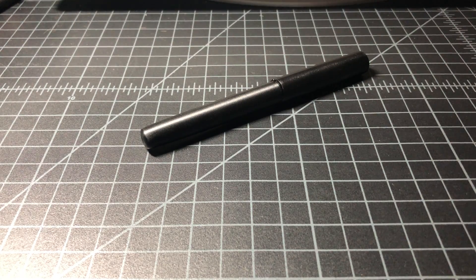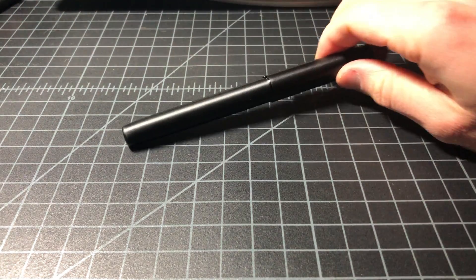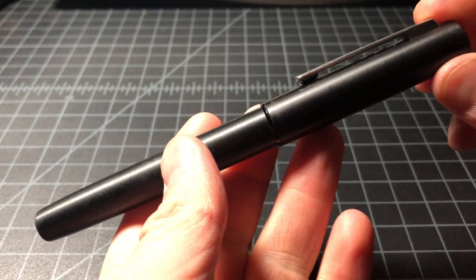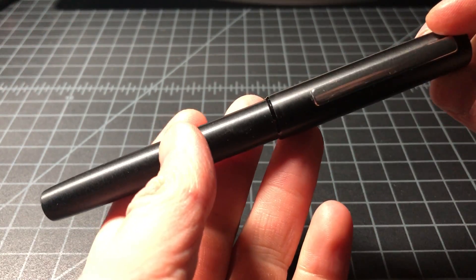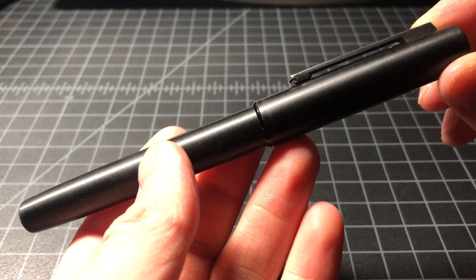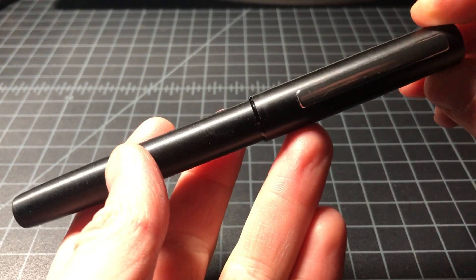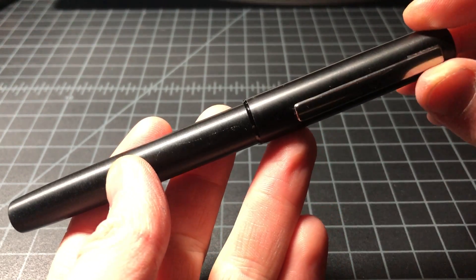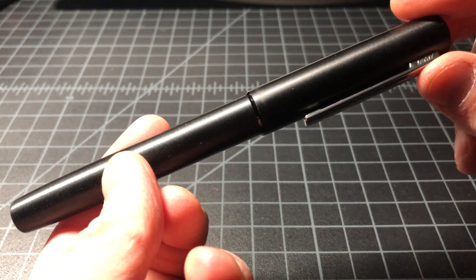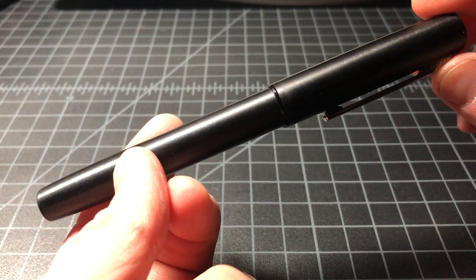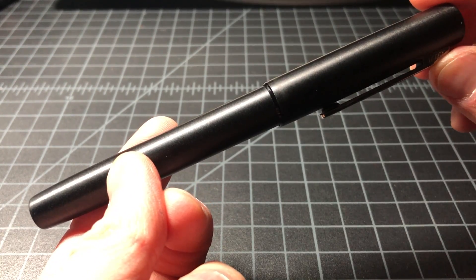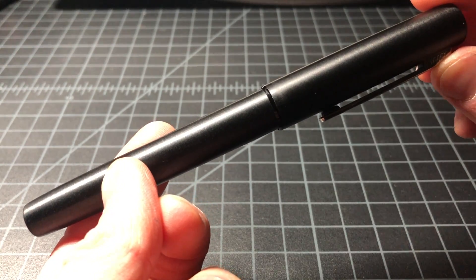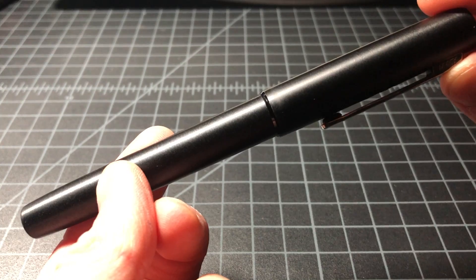In this video, I wanted to take a look at a Lamy AION rollerball. This is the AION pen from Lamy. I believe it was first released in 2017, and it's just a really nice aluminum rollerball. It sells for a fairly reasonable price, about $55, give or take.